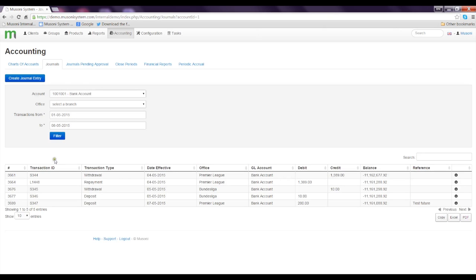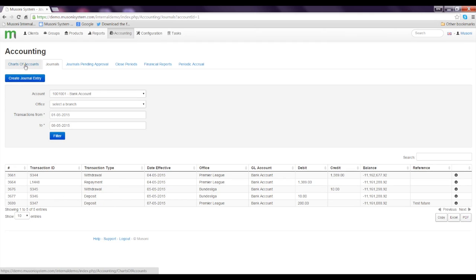You can see the transaction ID, the transaction type, the date and so on. But let's stick to the purpose of this tutorial which is the creation of Chart of Accounts.